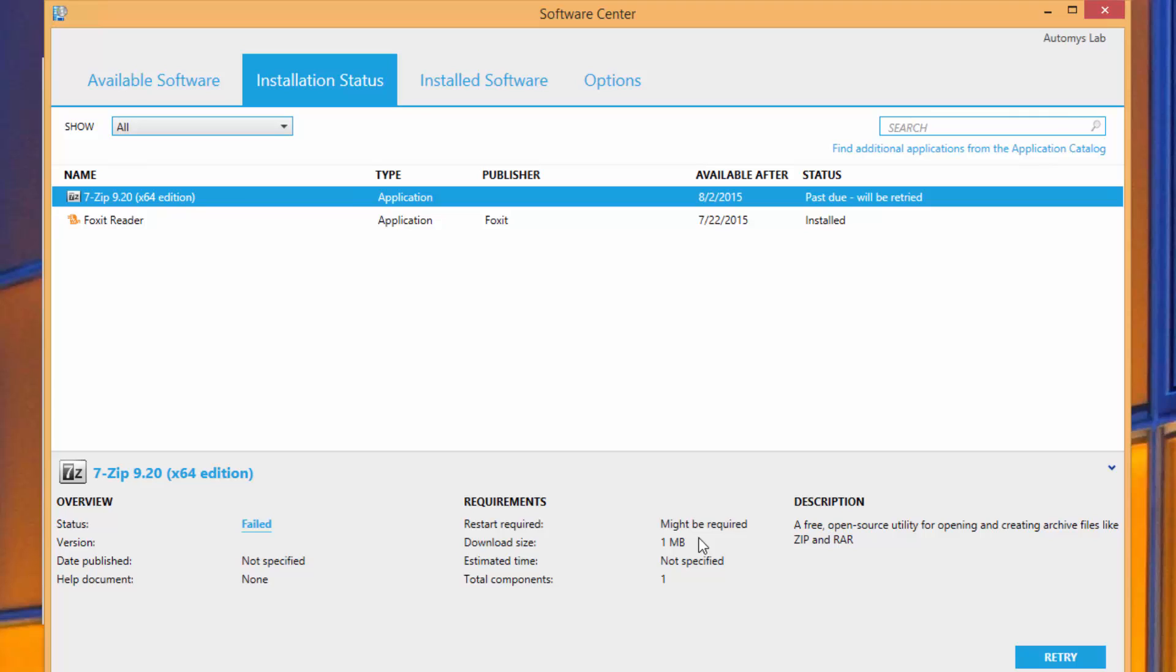So the next thing that's going to happen is that instead of Jenna having to chase this down and open up a ticket with support, that failure is automatically going to get picked up by the integration. And it's going to open a ticket on Jenna's behalf saying, hey, she requested a piece of software, it failed, and here's all the information that we know about that failure.